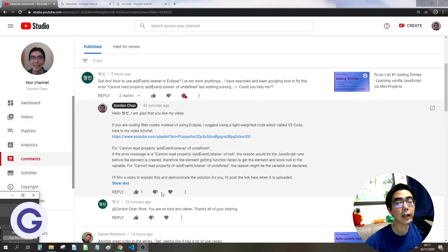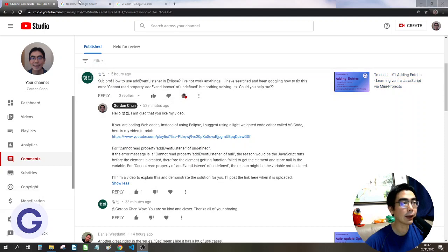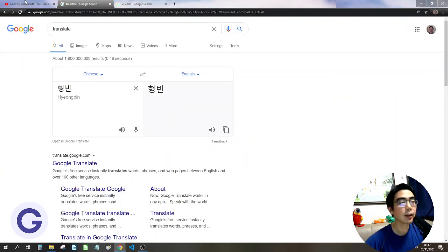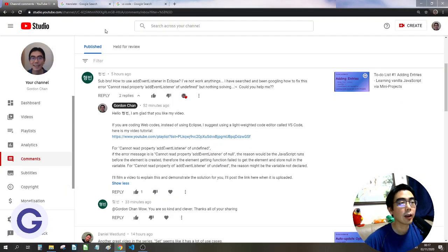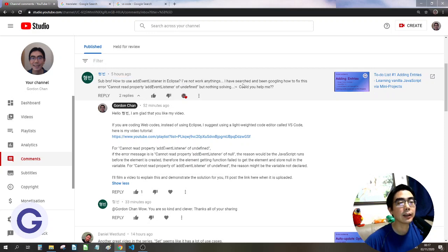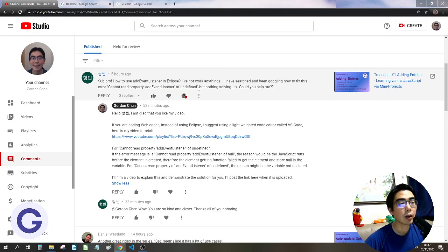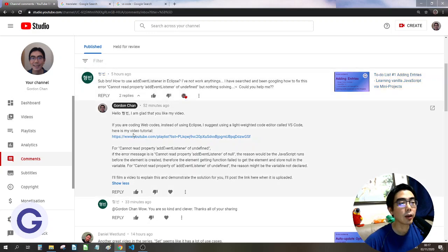Hello. In this video, I'm going to respond to a comment by Huyangbin. So hello, Huyangbin. Huyangbin has asked about two questions. The first one is how to use addEventListener in Eclipse, and he has the error: cannot read property addEventListener of undefined. So let's solve his problem one by one.